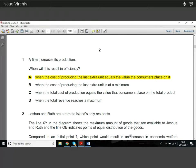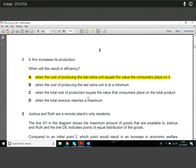Question one: we have a firm increasing its production — when will this result in efficiency? The answer is A. The reason for this is what we mean by efficiency.